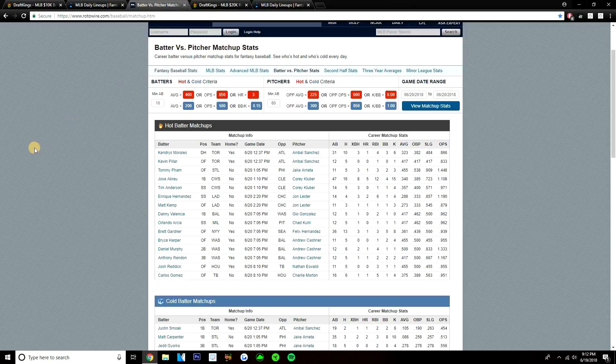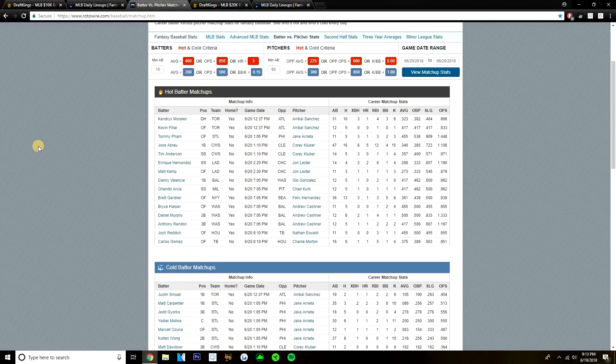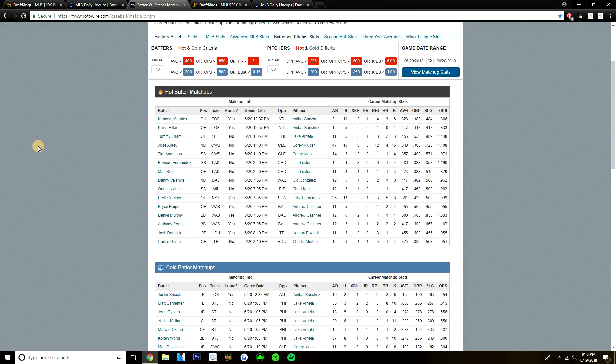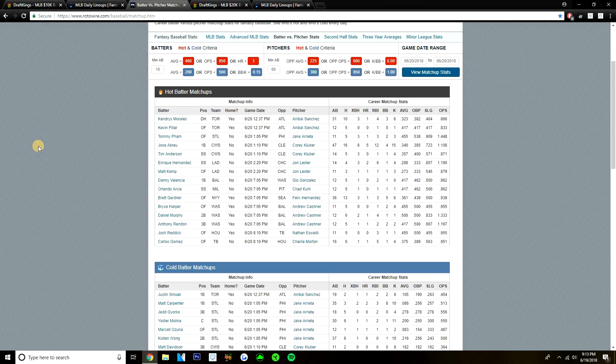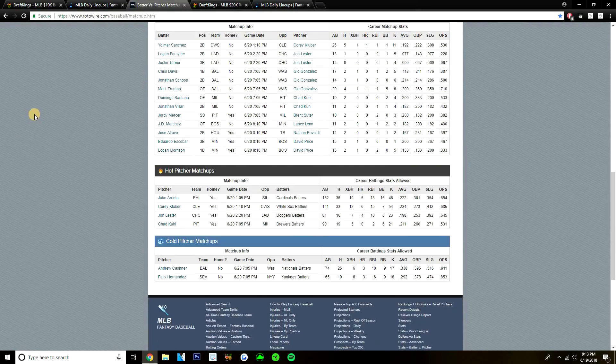Now, quickly talking about the BVP plays on the main slate before we do get out of here. Got about six or seven of them on the main slate. Looks like Gio has struggled against Danny Valencia. Valencia has hit Gio, 5 for 12 versus him. Orlando Arcia, 5 for 12 versus Chad Kuhl. Brett Gardner, 13 for 36 with a home run versus King Felix. Bryce Harper is 5 for 11 versus Cashner. Murphy is 6 for 12 with a home run versus Cashner. And Anthony Rendon, 5 for 12 with a home run versus Cashner. Josh Reddick, got some BVP versus Eovaldi. He's 5 for 11. And then lastly, Carlos Gomez, 6 for 16 with a home run versus Charlie Morton.